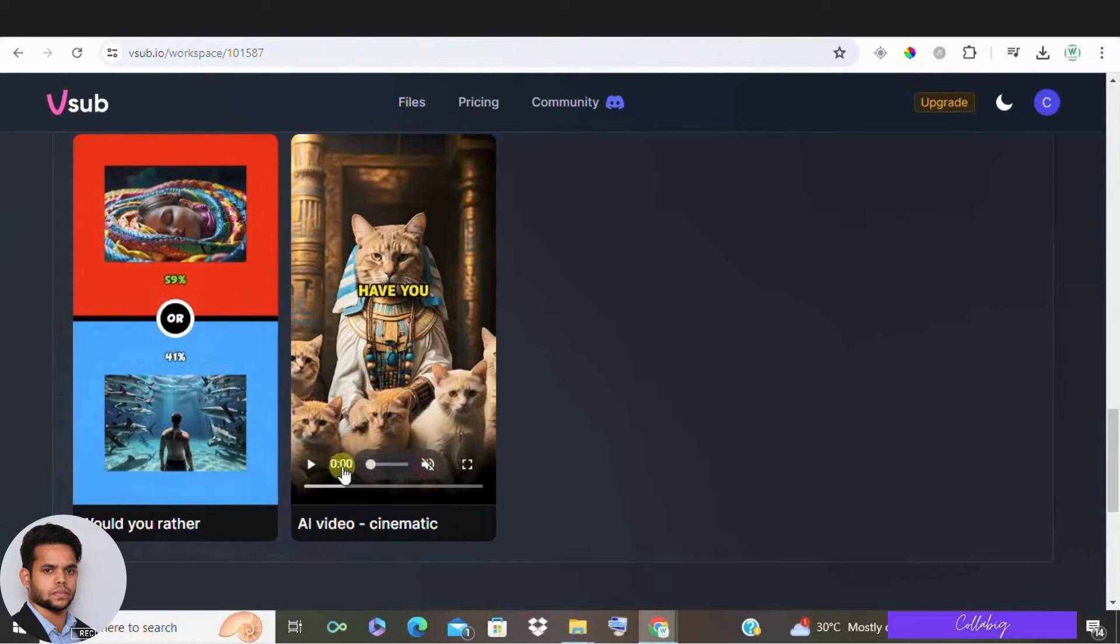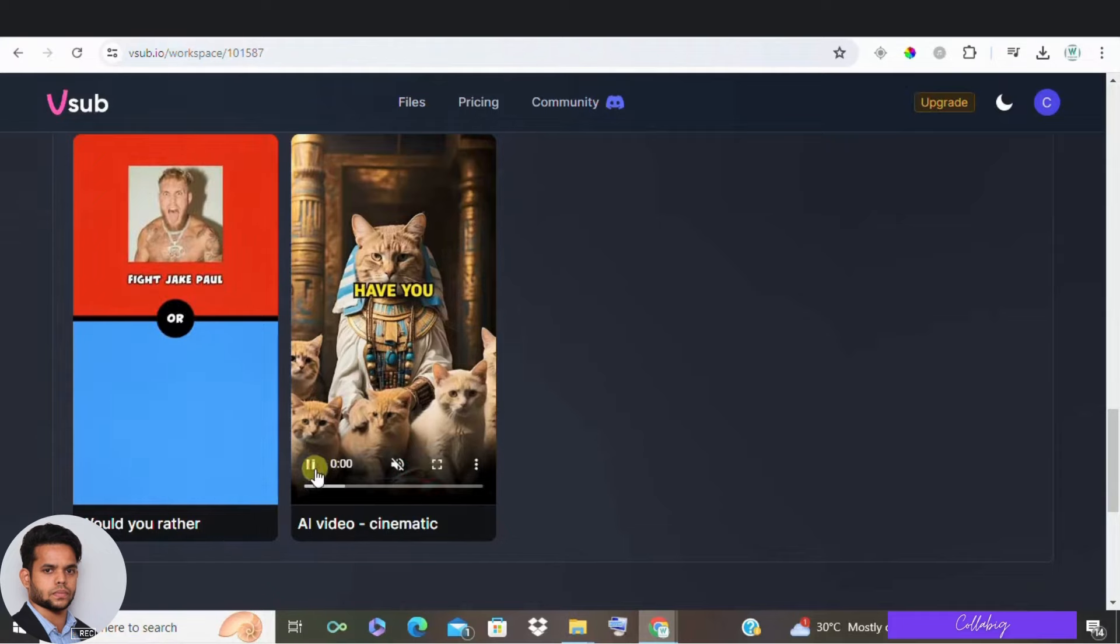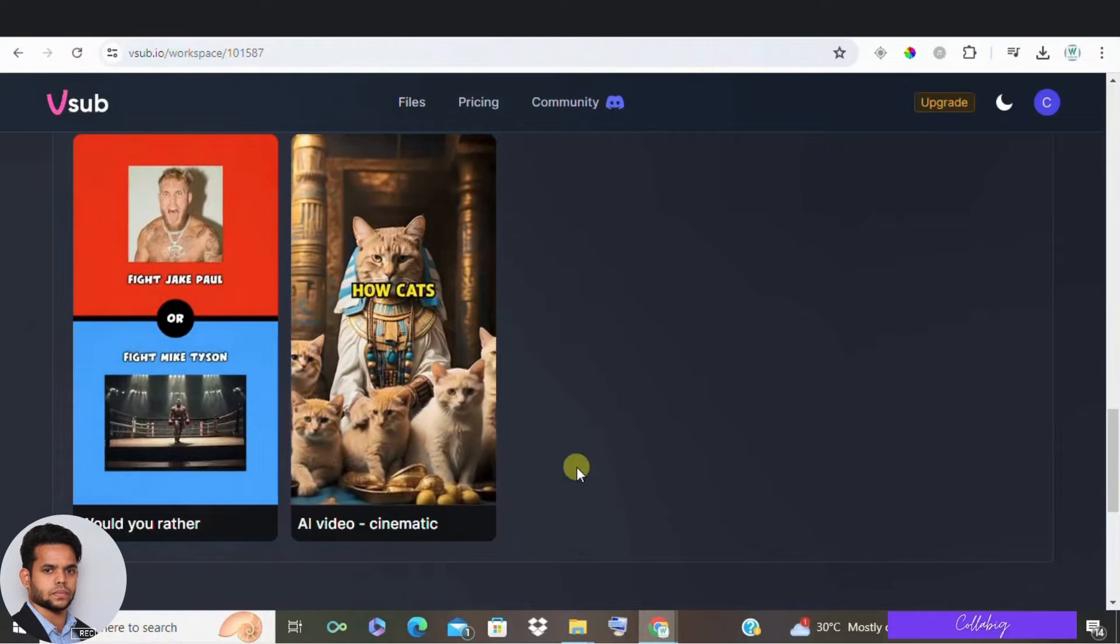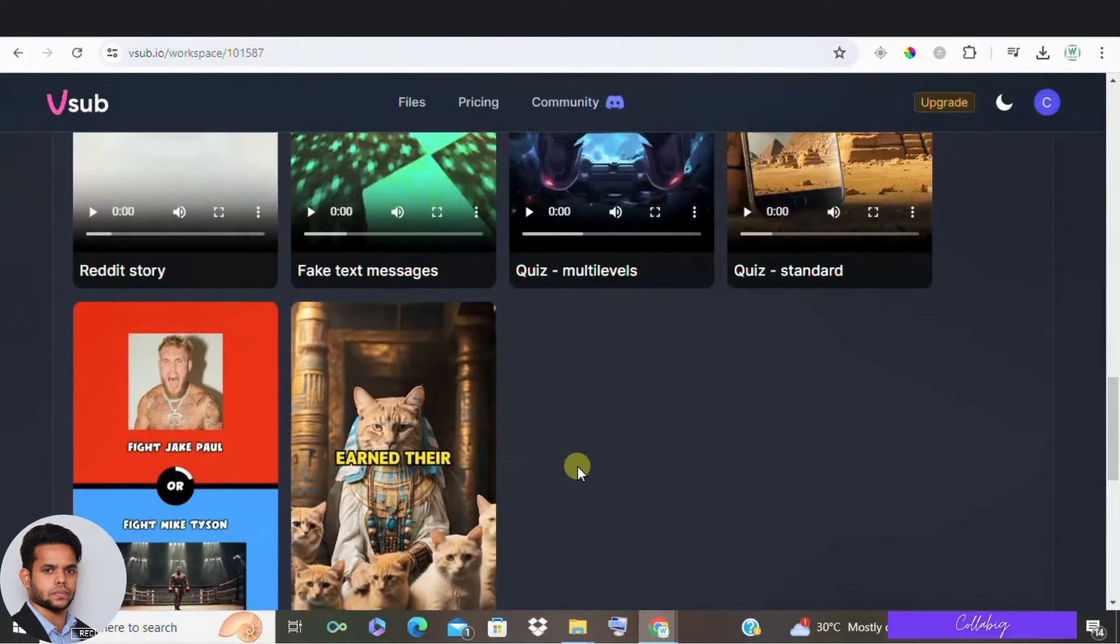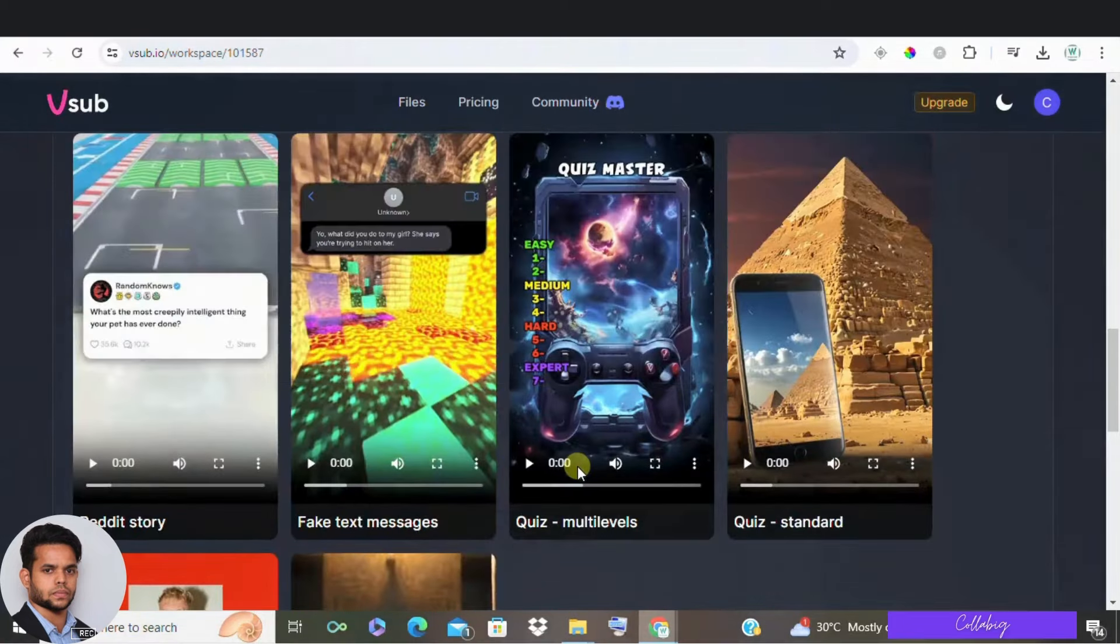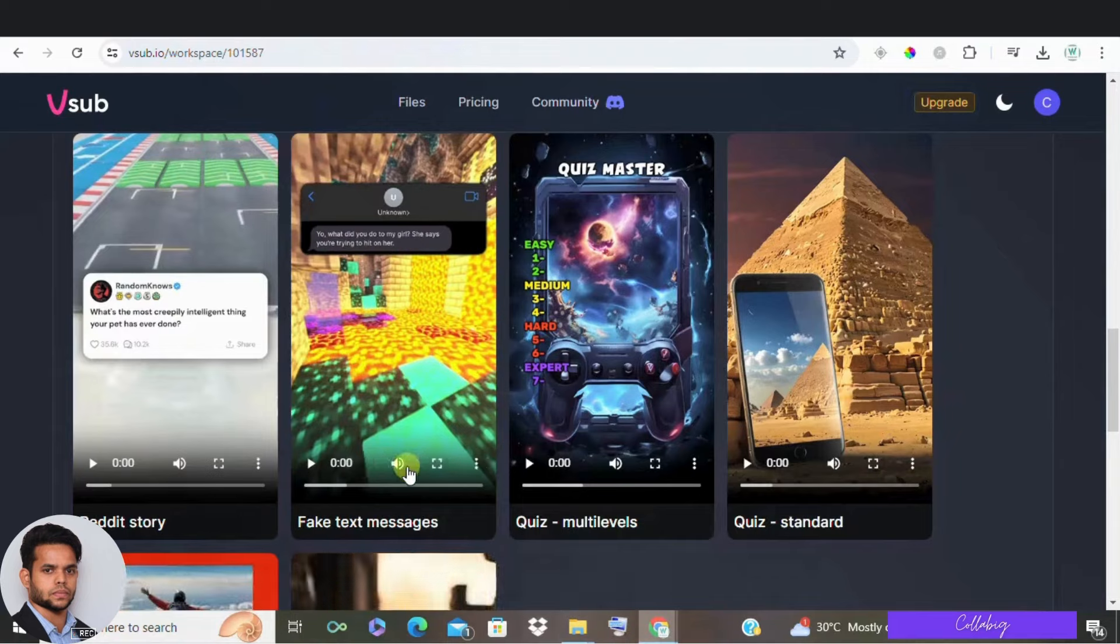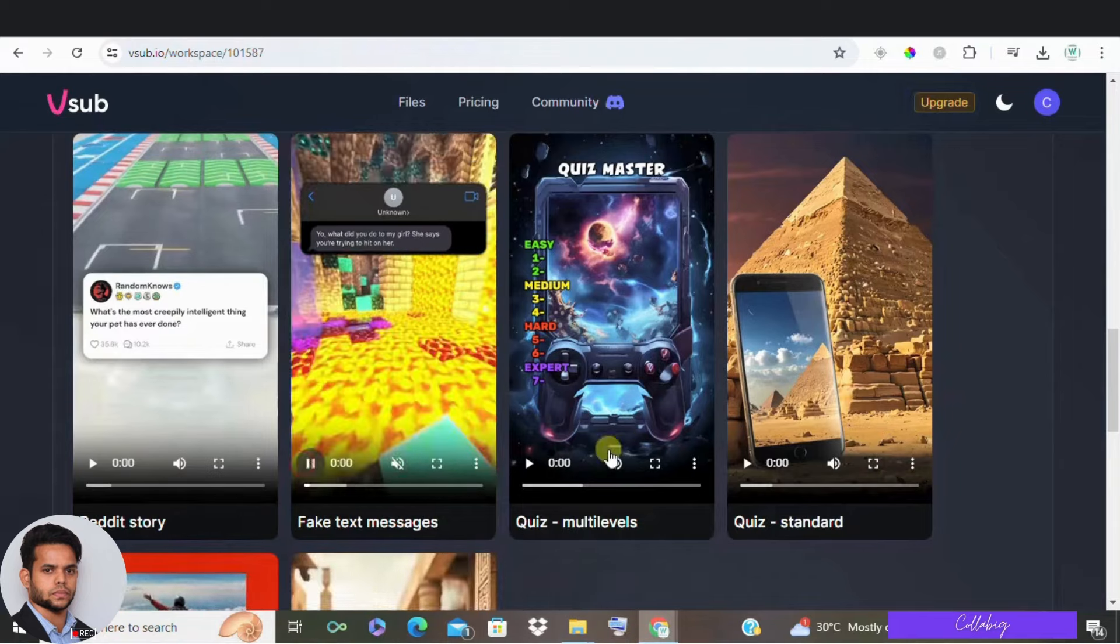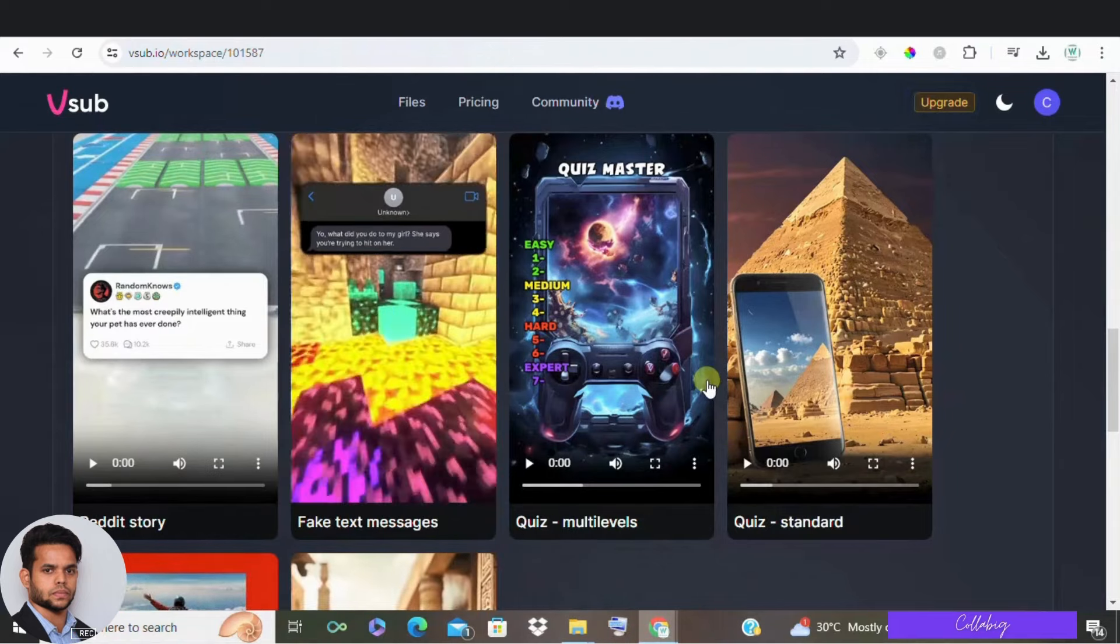And guys, I highly recommend VSUB if you are looking to create faceless content, whether for shorts or soon to come long form videos. It's an amazing tool that saves you time and money, allowing you to focus on creativity and engagement.